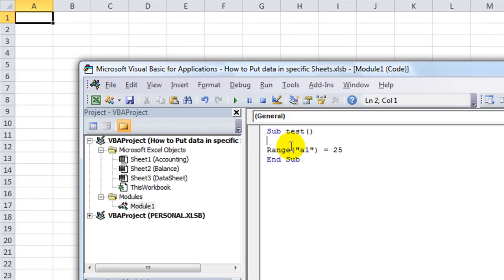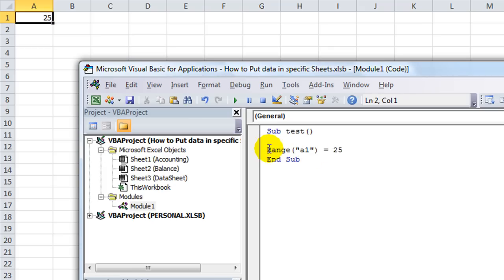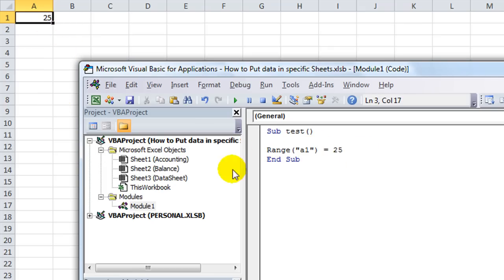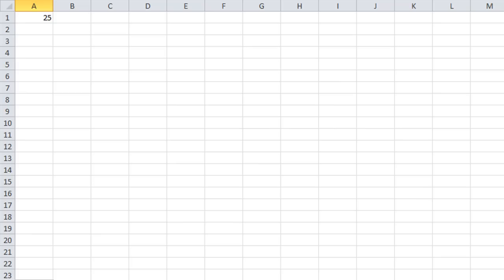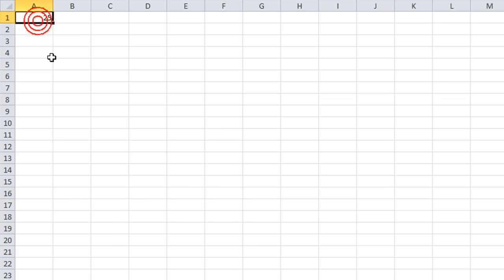Now let's just, I'm going to click on this sheet, and then going back to my editor, I'm looking at my code and then I accidentally run it. Well, I may have overwritten something on the balance sheet because I didn't specify which worksheet to run that Range A1 on. So it thinks that any worksheet that is selected is valid to run this macro on.